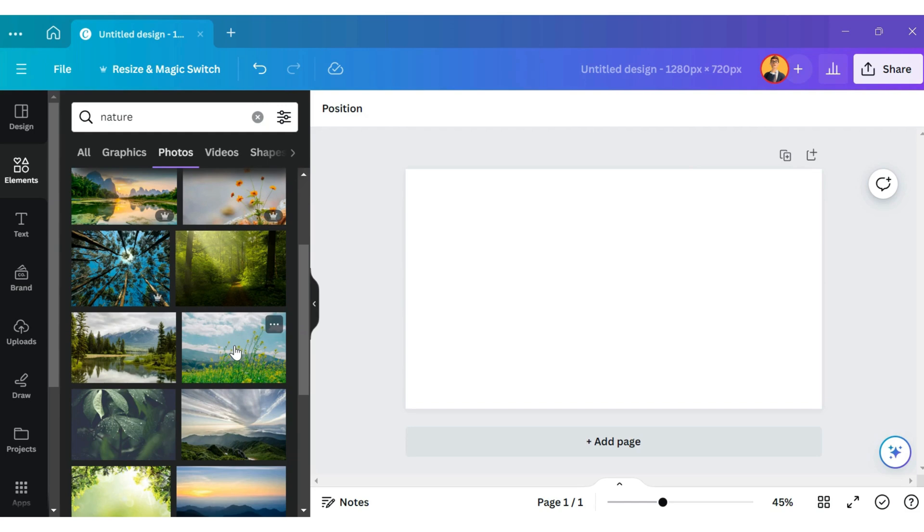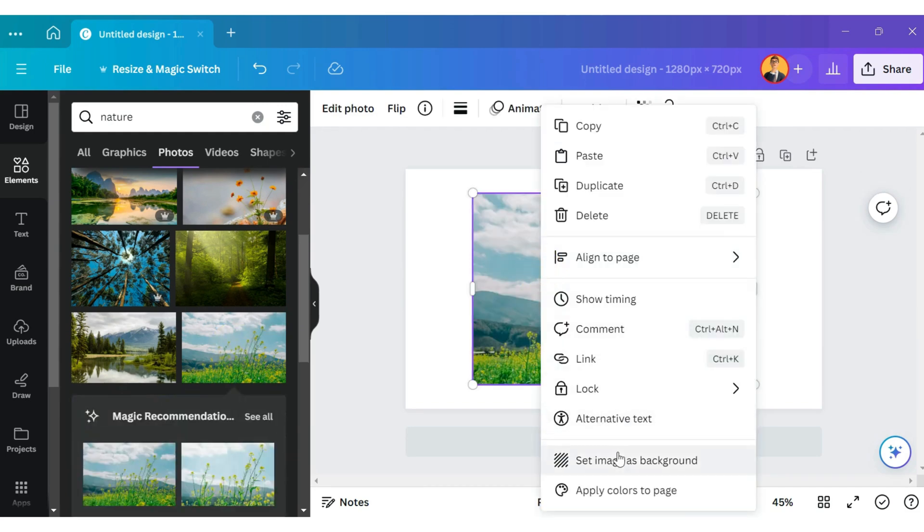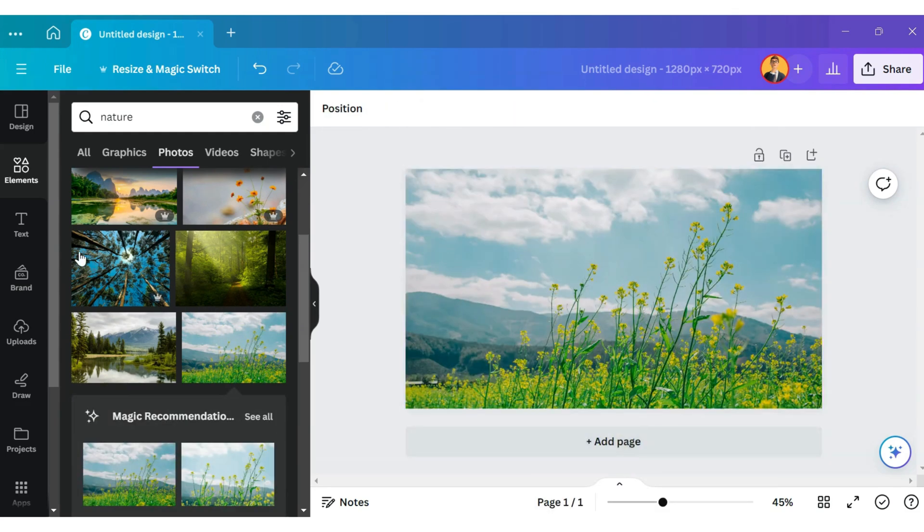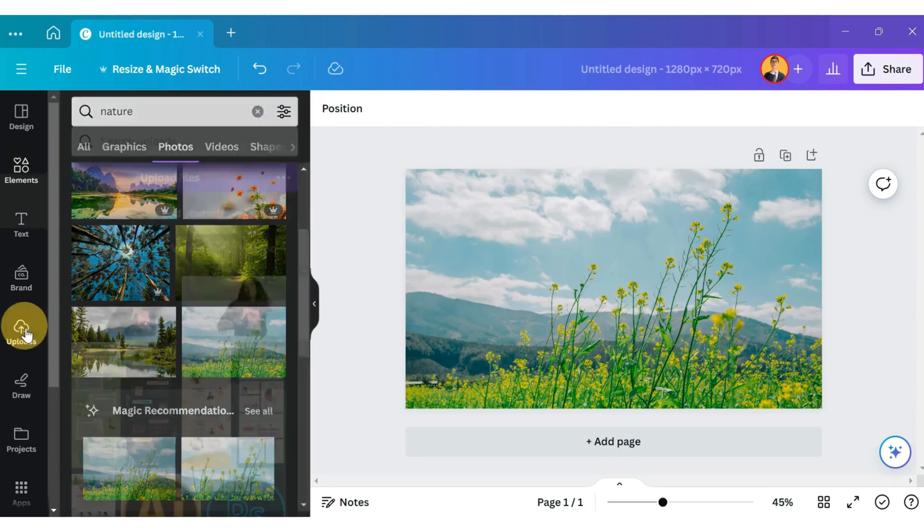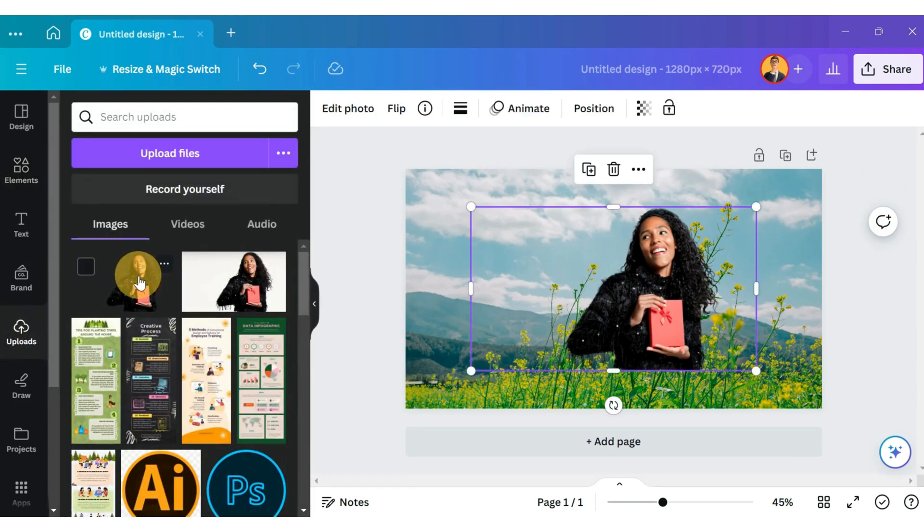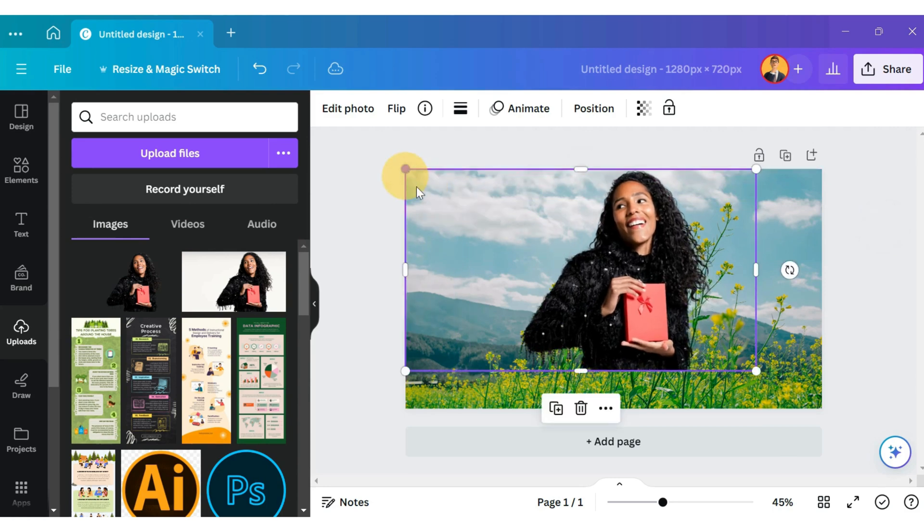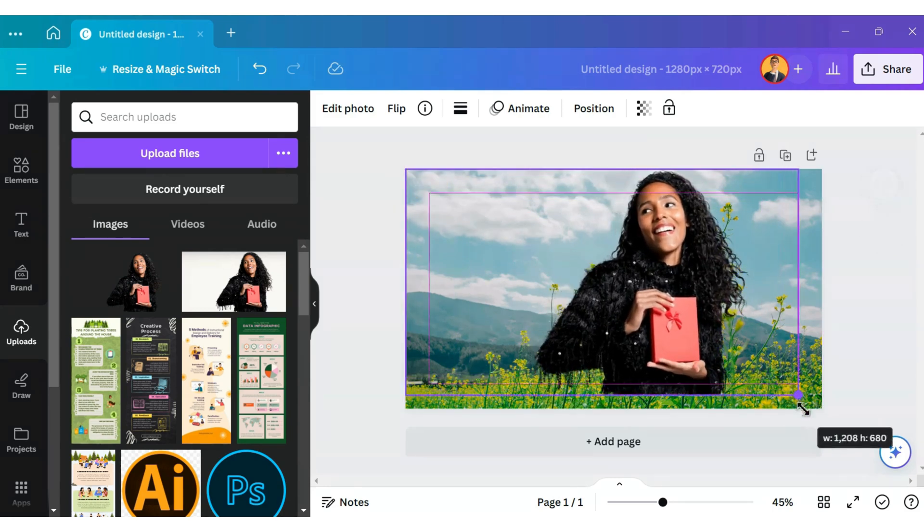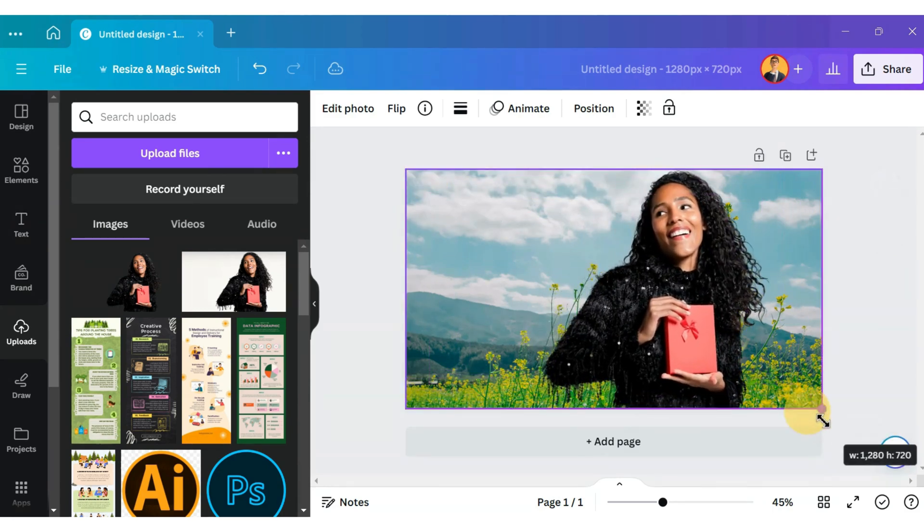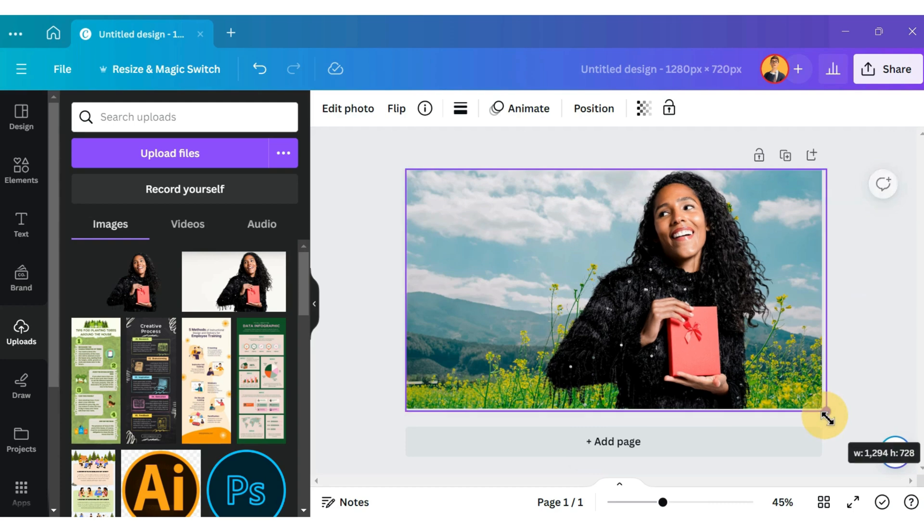For this example, let me select this image. Go back to Recent Uploads and select the image that we just downloaded. Drag it to the template and increase the size of this image like this.